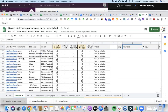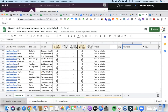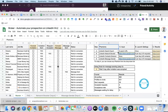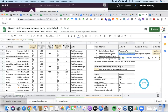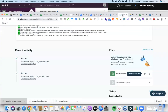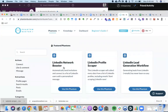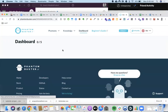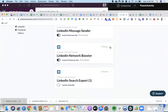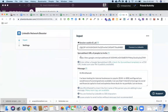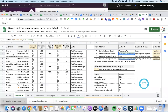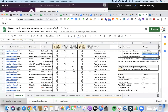Once I got all these people, it automatically adds them all to this spreadsheet. Here are all those business brokers — there's a lot, almost a lot of people. It automatically creates a new URL for me to use in the Network Booster phantom. I basically copied this URL and went to my phantoms, added this Network Booster, went to Setup, and pasted the URL here — the one that came from the spreadsheet.